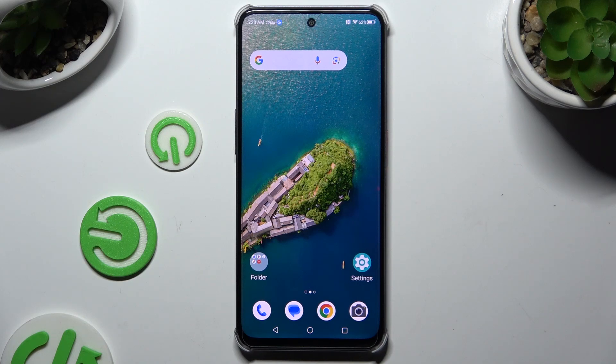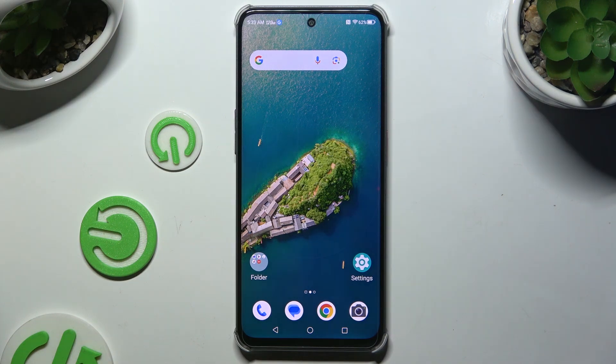In front of me is the Nubia Nu2, and today I would like to show you how you can set up screen lock.